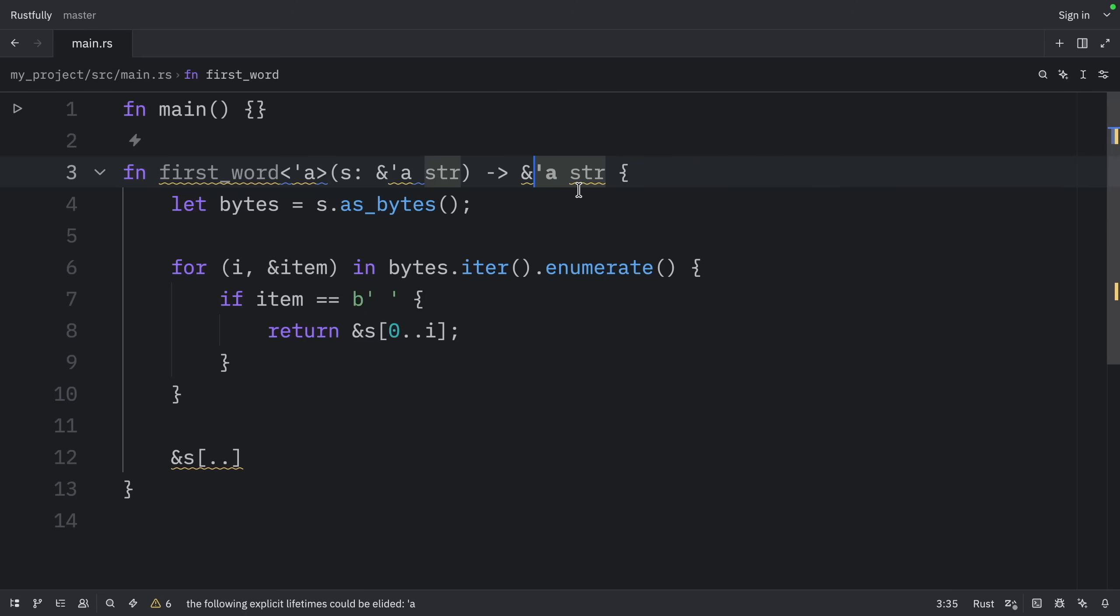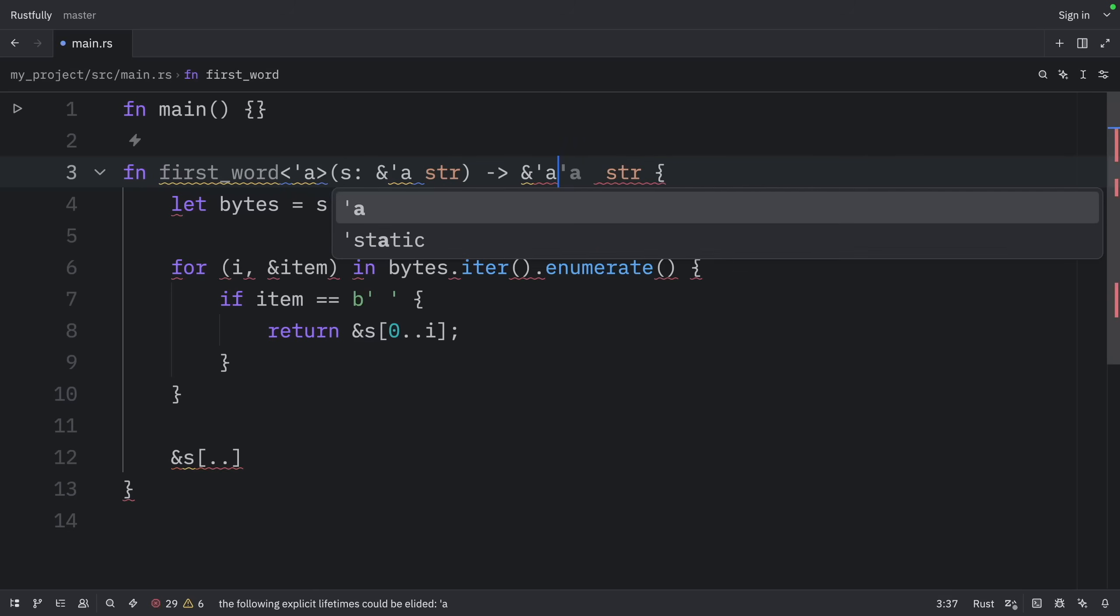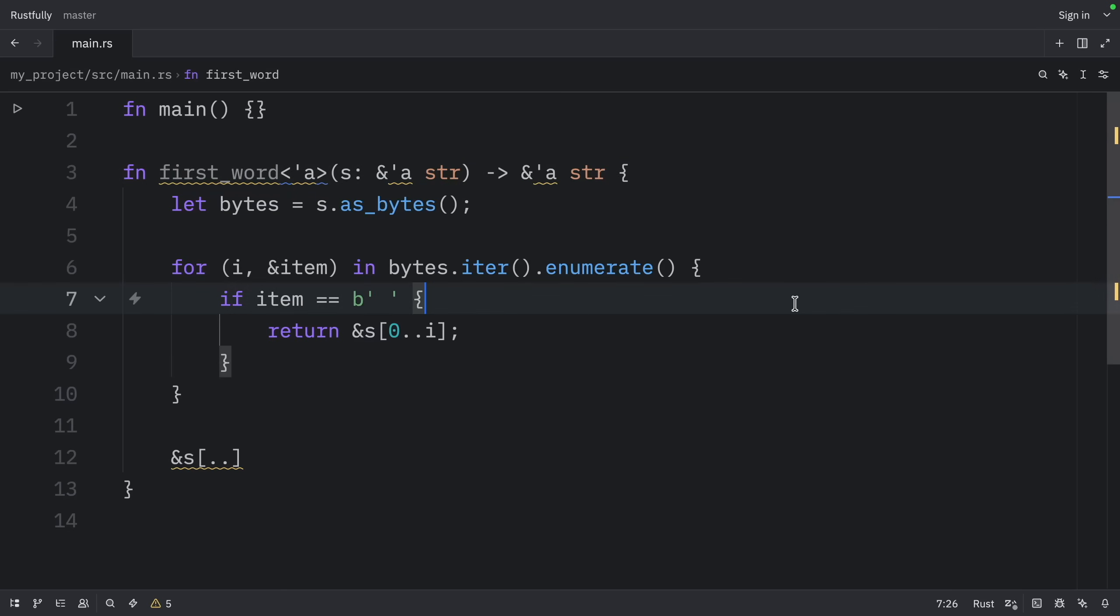Once again, my code editor can infer this, or Rust can infer this and show it to my code editor, so I get it in gray. But we can explicitly add that. Now, all the references in this function signature have lifetimes, and the compiler can continue its analysis without needing the programmer to annotate the lifetimes in this function signature.